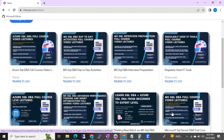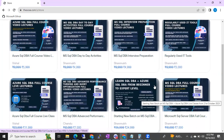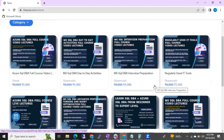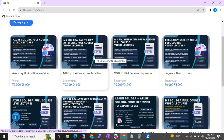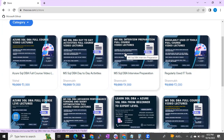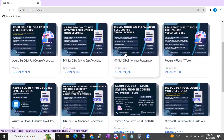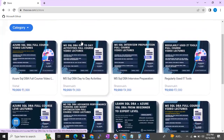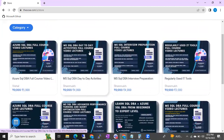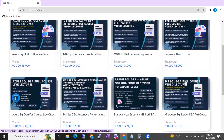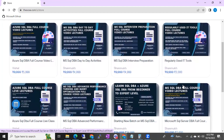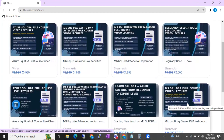If you want, you can join live classes — there are some live classes available. And if you want to buy the videos, you can just buy them from this website. You can go straight to this website and buy a particular course. You can see Azure SQL DB full course video lectures, MS SQL DB full course video lectures, and more here.